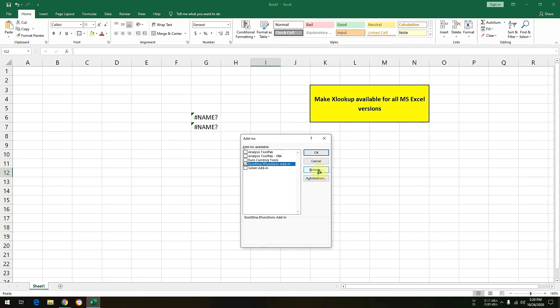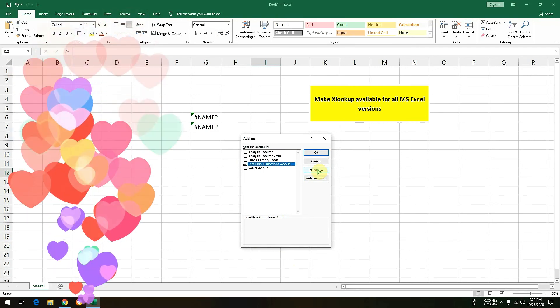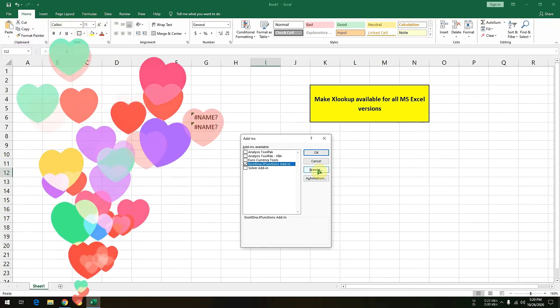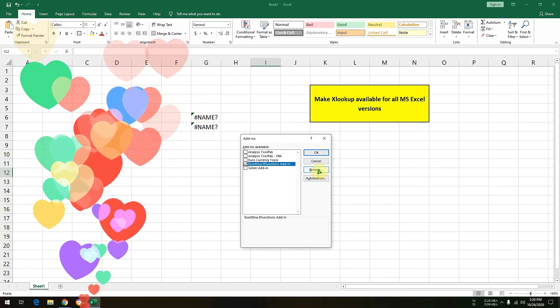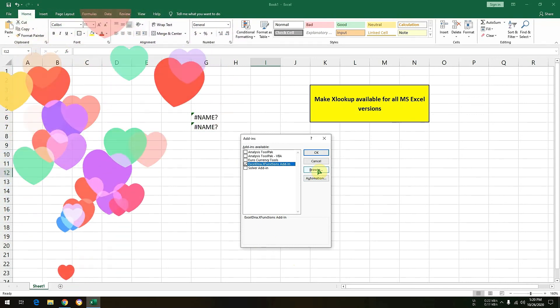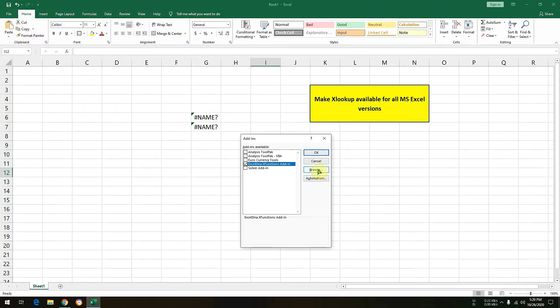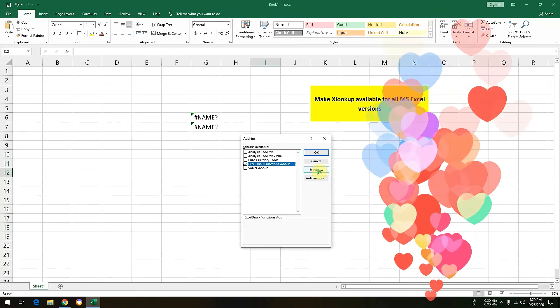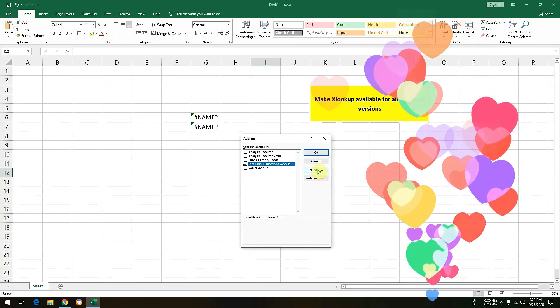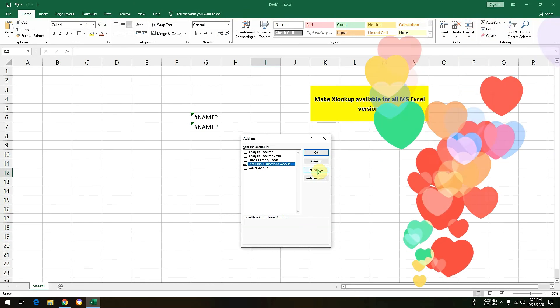So using this simple method you can enjoy XLOOKUP on any Excel file or any Excel version you are using. So guys, this was a very small video and I hope you liked this video and enjoyed it.